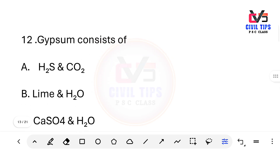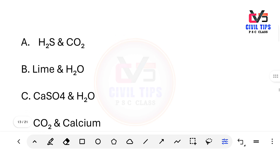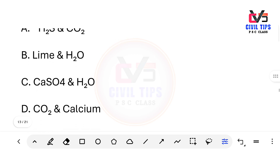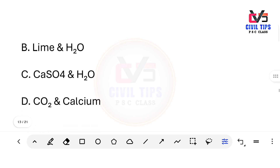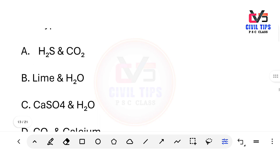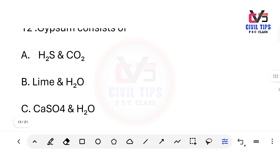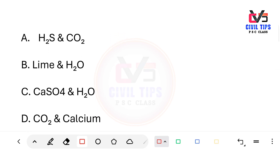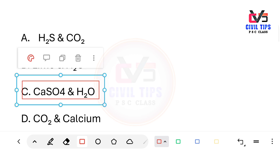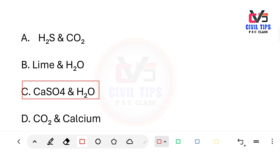Gypsum consists of which compounds? Options: A) H2S and CO2, B) lime and H2O, C) CaSO4 and H2O, D) CO2 and calcium. The answer is Option C — CaSO4 and H2O. Gypsum consists of calcium sulfate and water (CaSO4·H2O).